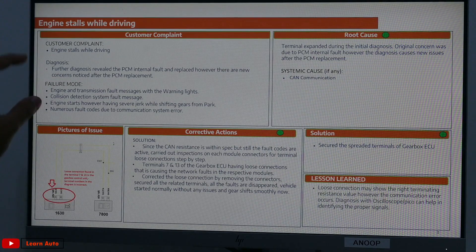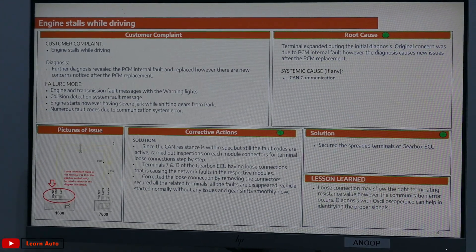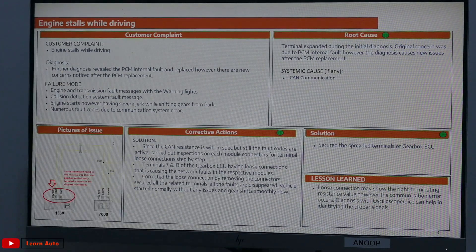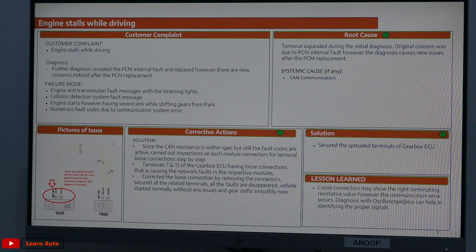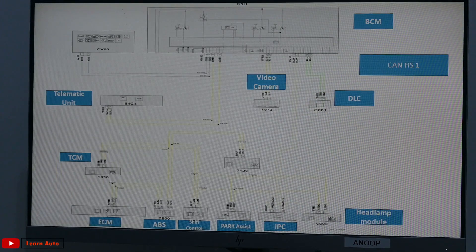Now, the customer complaint is not a basic one. We have to know what the trouble codes are. There is a trouble code in CAN communication — the trouble code is related to CANHS2.